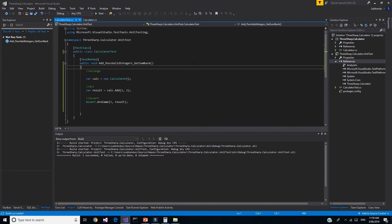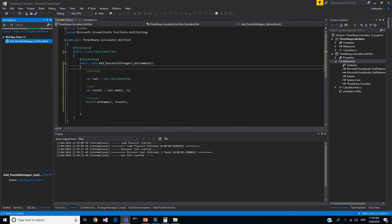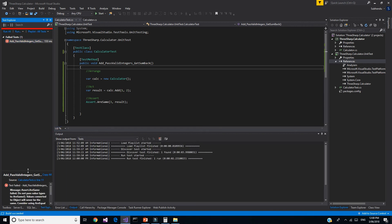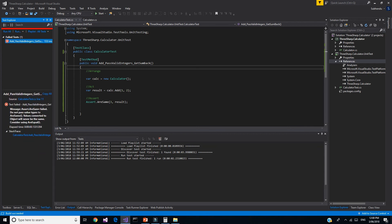I've seen a course where the author mentioned that you won't be able to unit test individual functions in Visual Studio and suggested other tools. But actually, you can just build the project, right-click, and say 'Run Selected Test' to run individual test cases directly in Visual Studio.